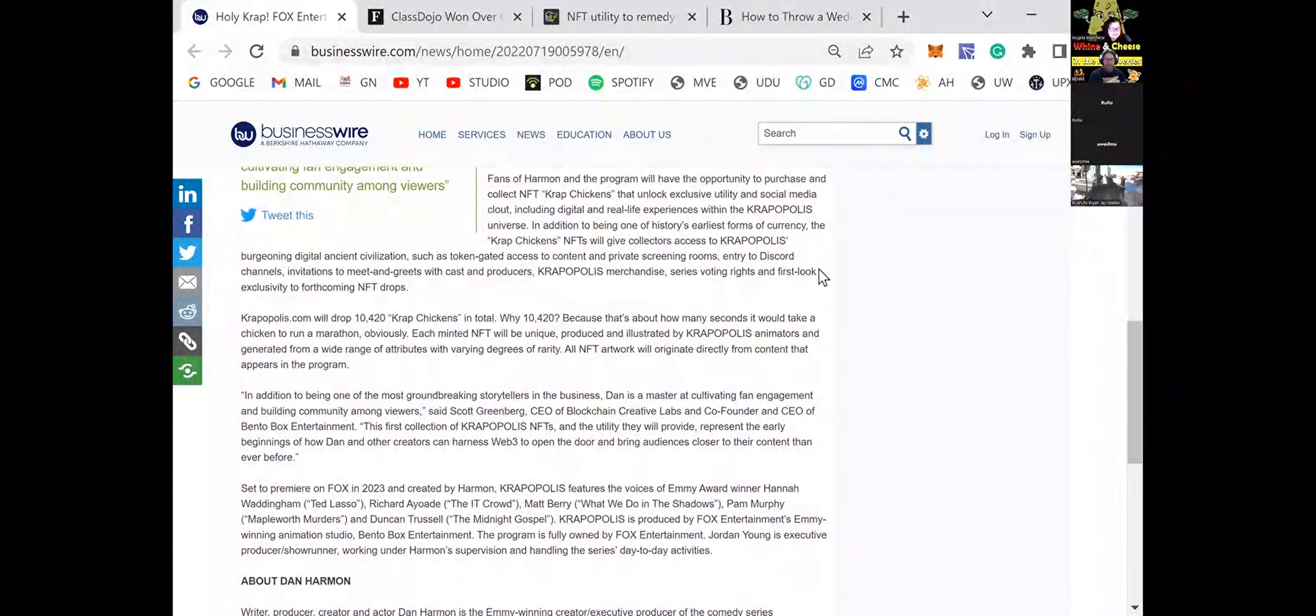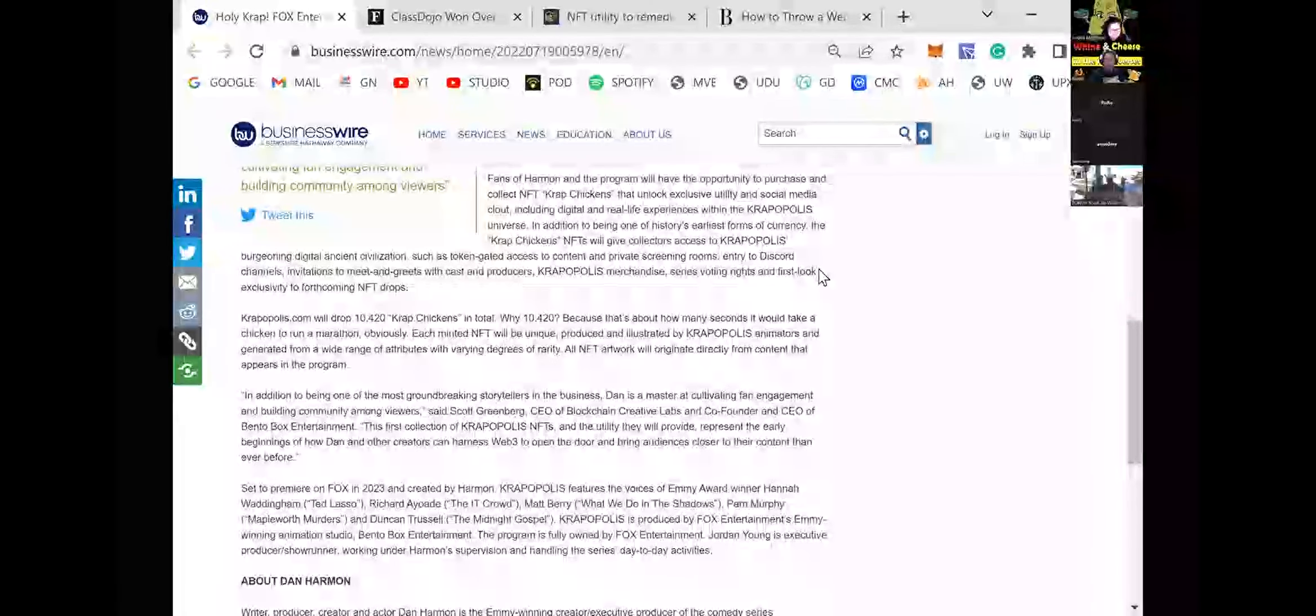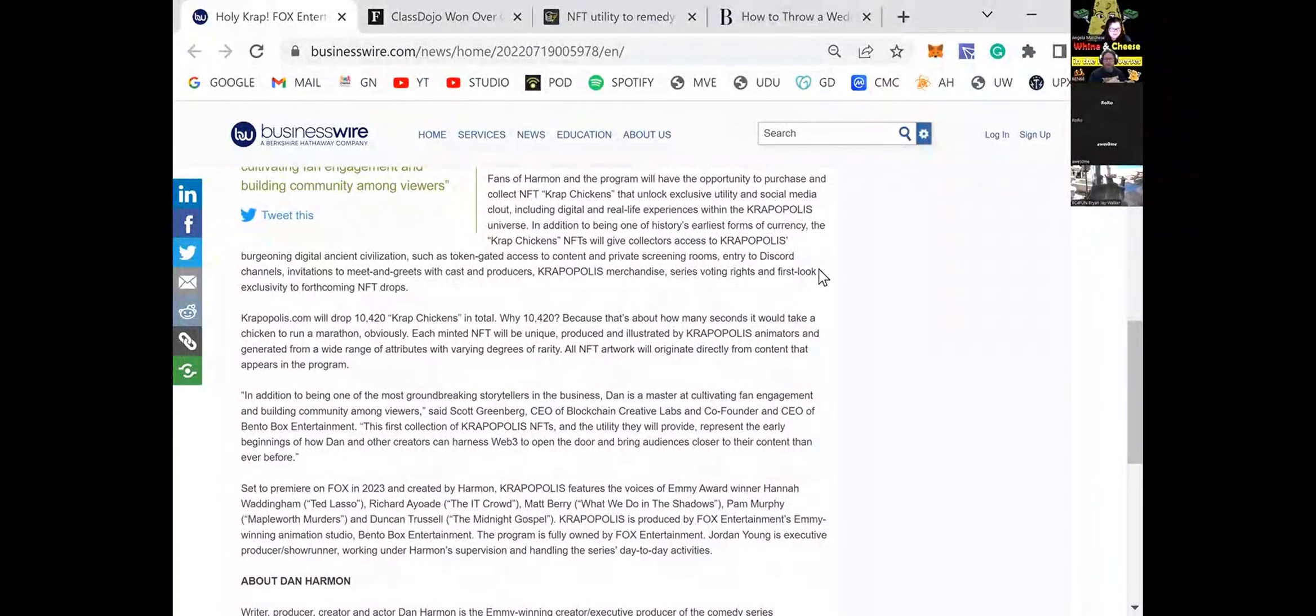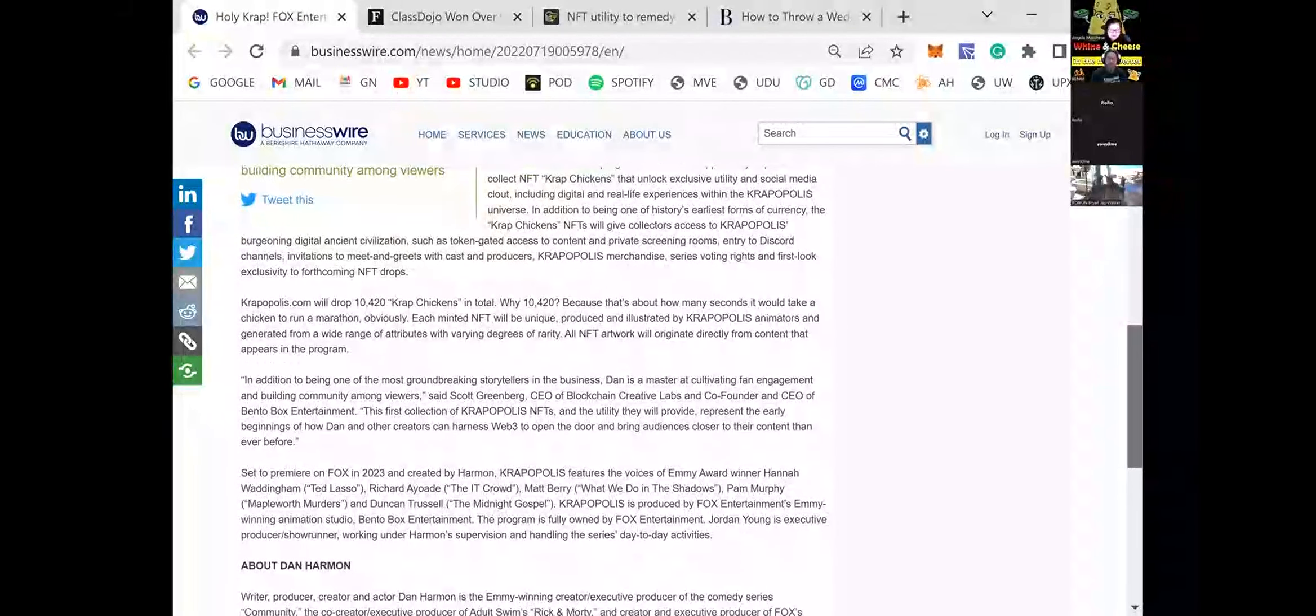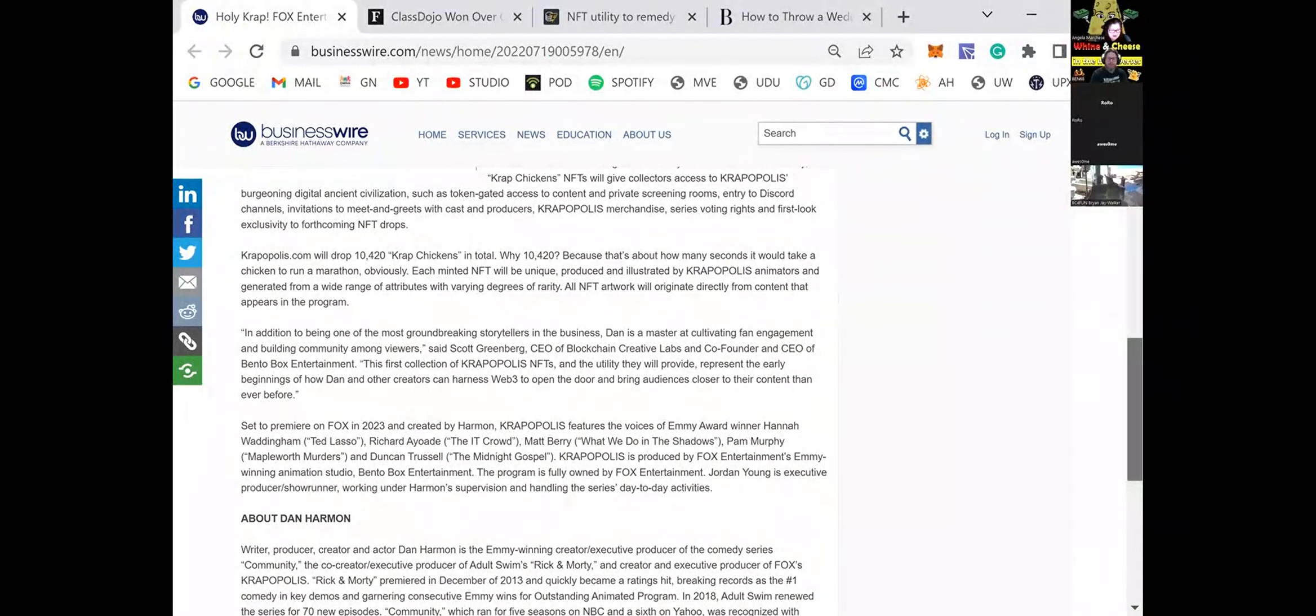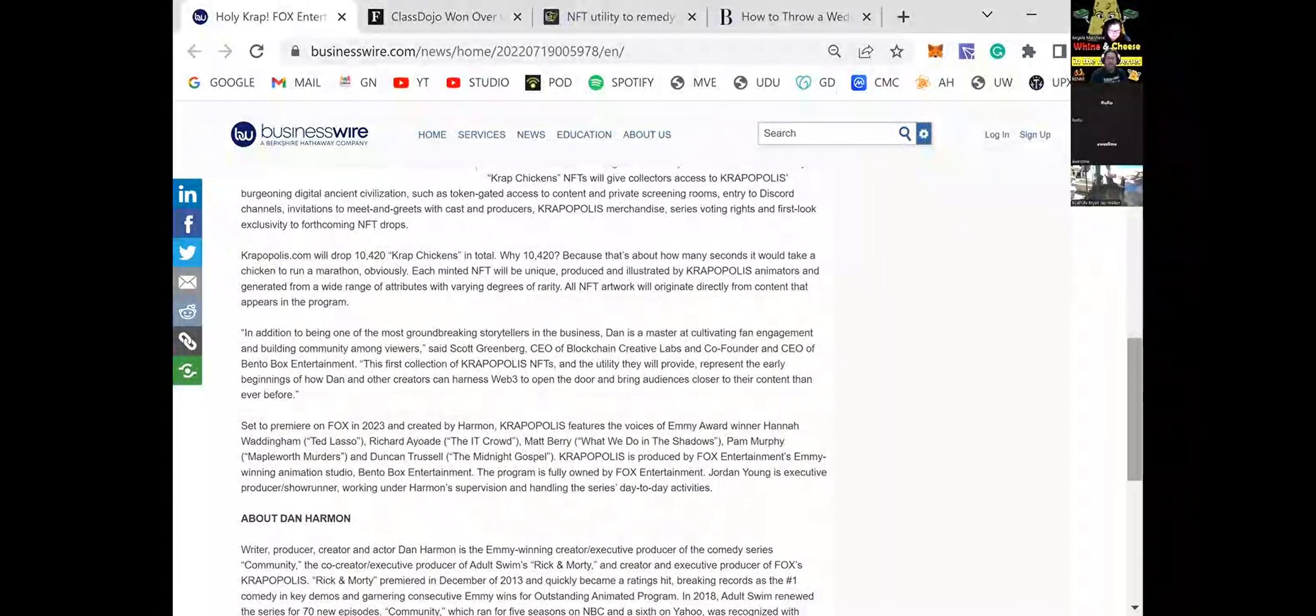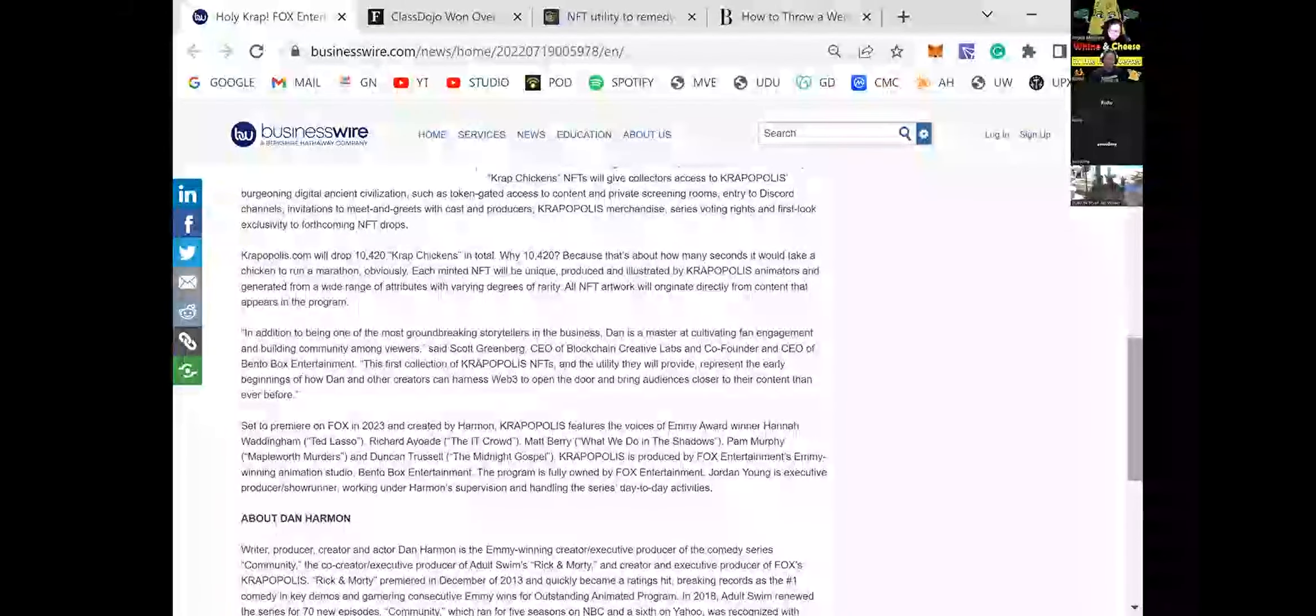Obviously, each minted NFT will be unique, produced and illustrated by Cropopolis animators and generated from a wide range of attributes with varying degrees of rarity. All NFT artwork will originate directly from content that appears in the program. In addition to being one of the most groundbreaking storytellers in the business, Dan is a master at cultivating fan engagement and building community viewers. The first collection of Cropopolis NFTs and the new utility they will provide represent the early beginnings of how Dan and other creators harness Web3 to open the door and bring audiences closer to their content than before.